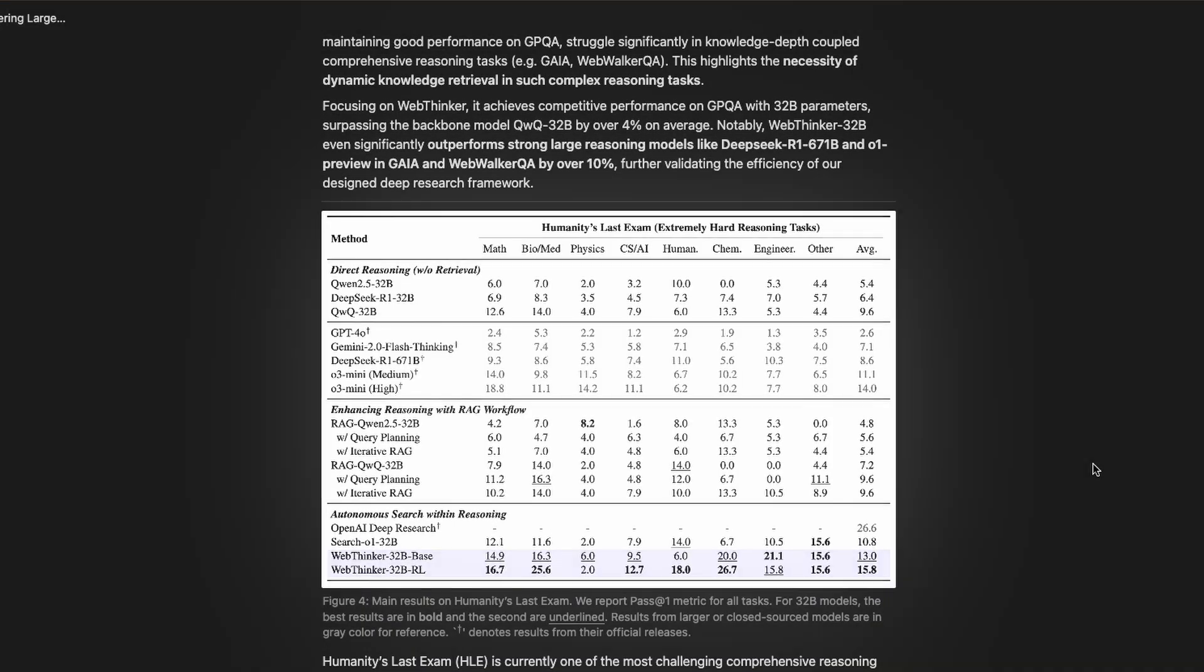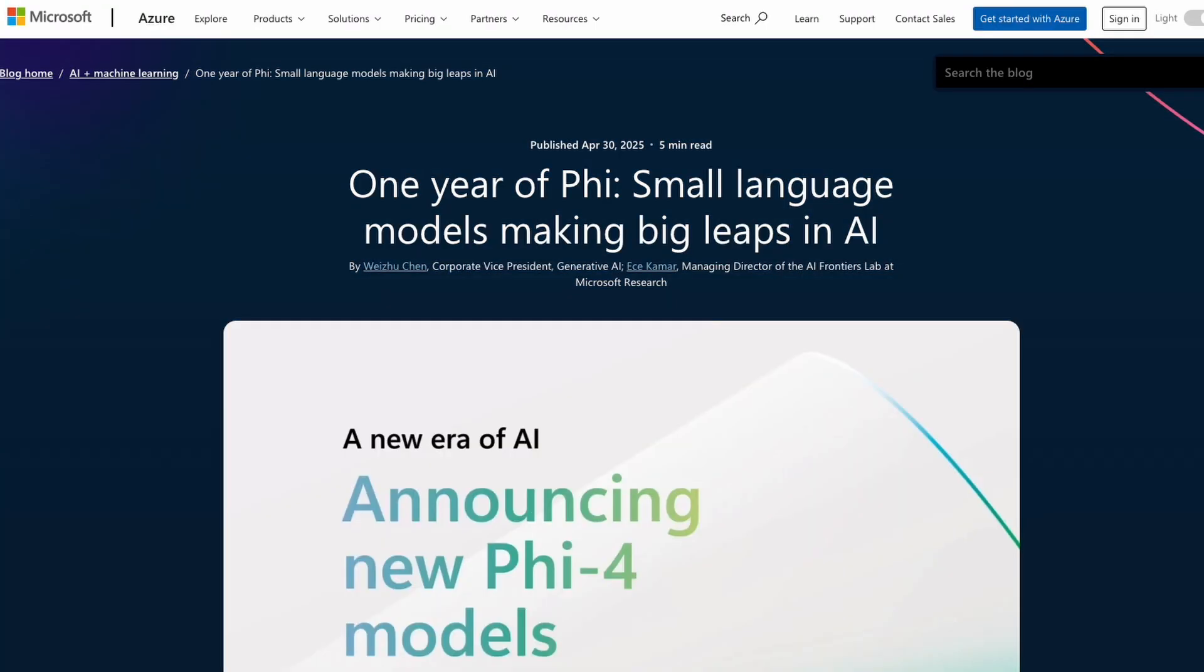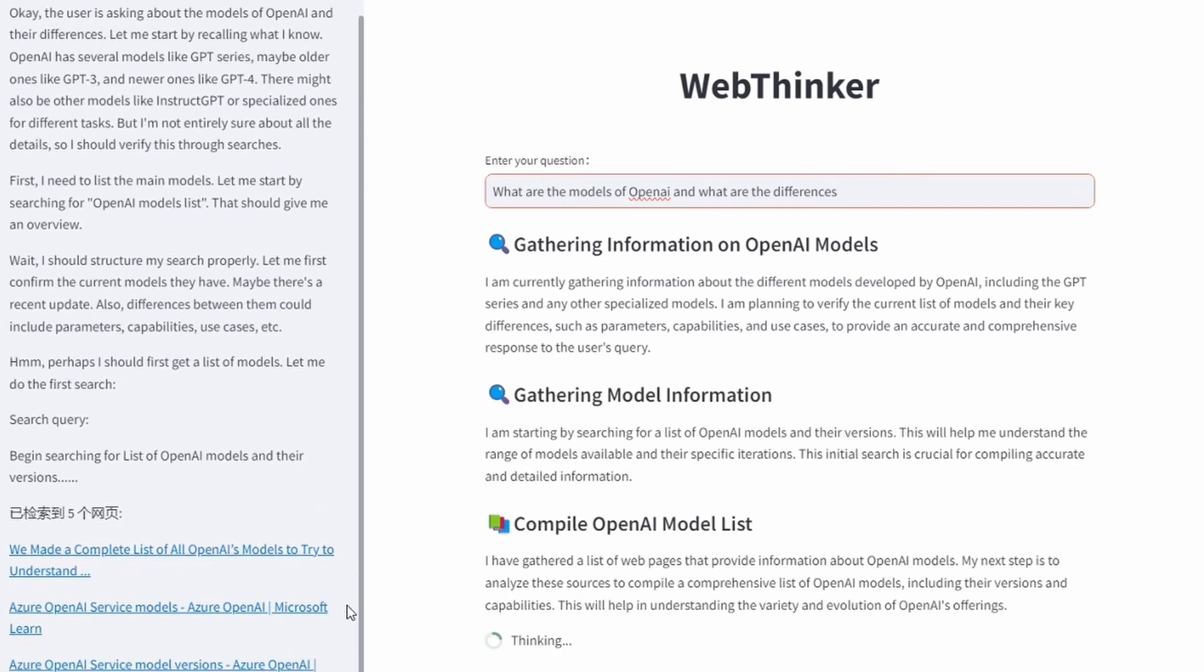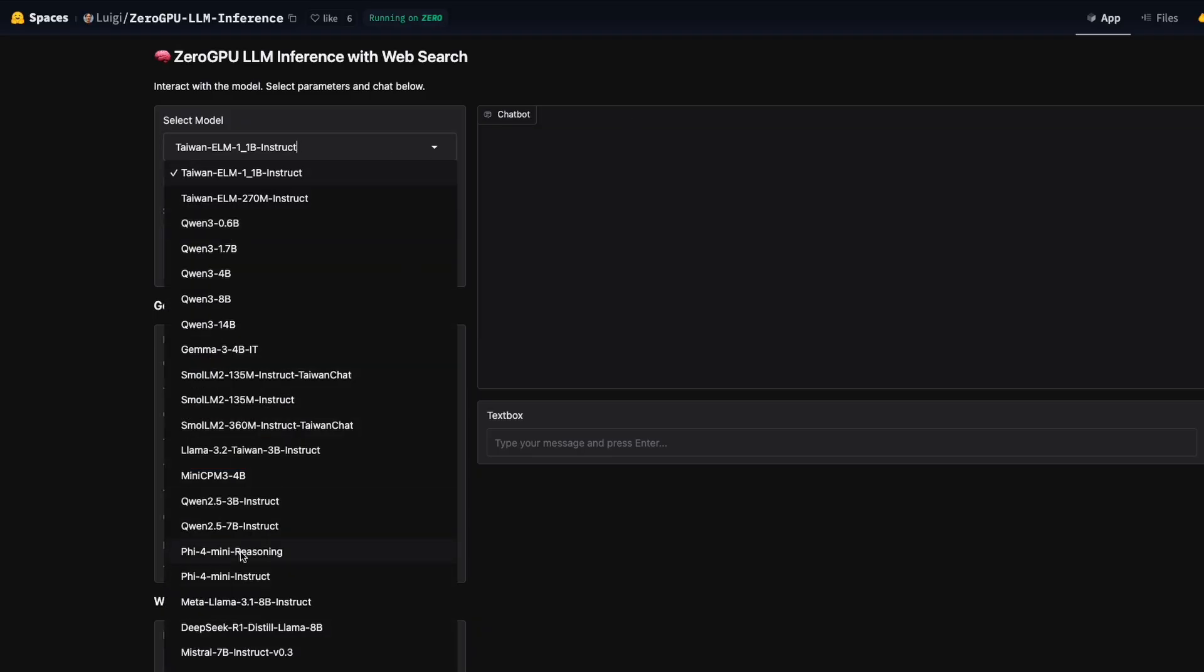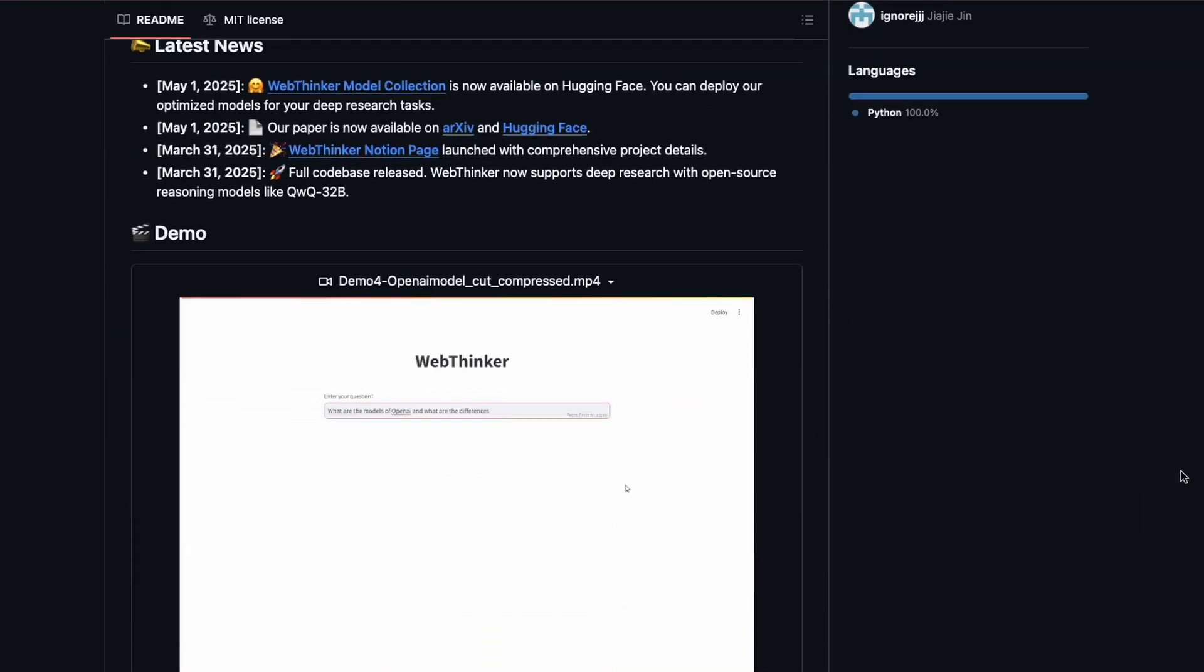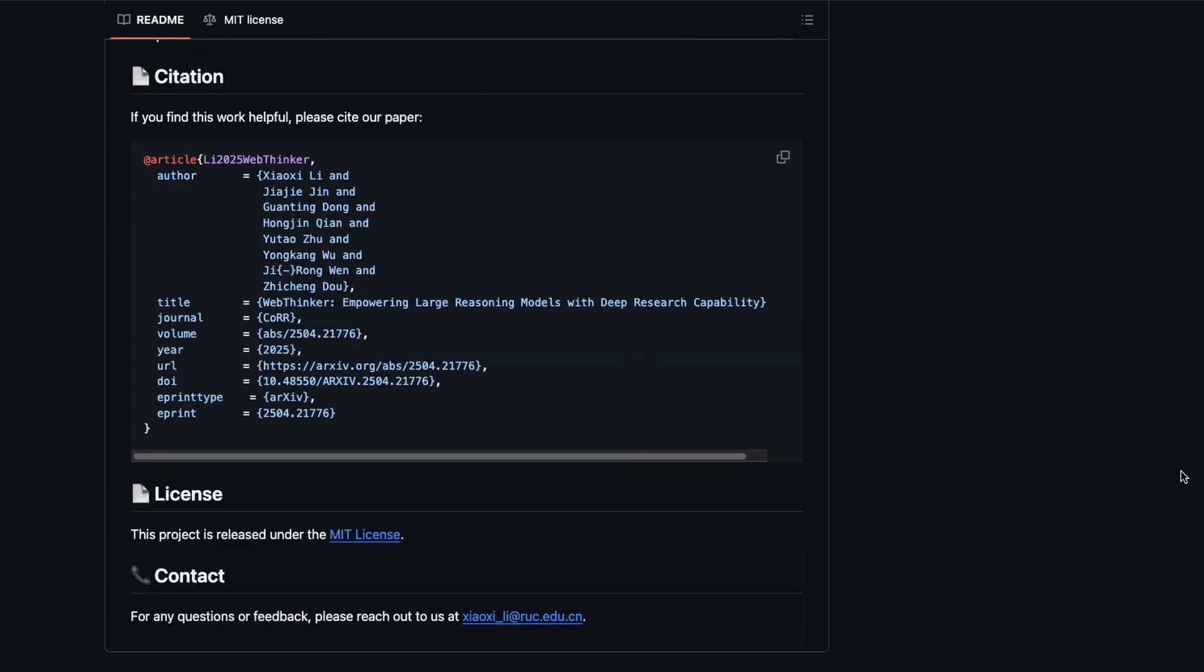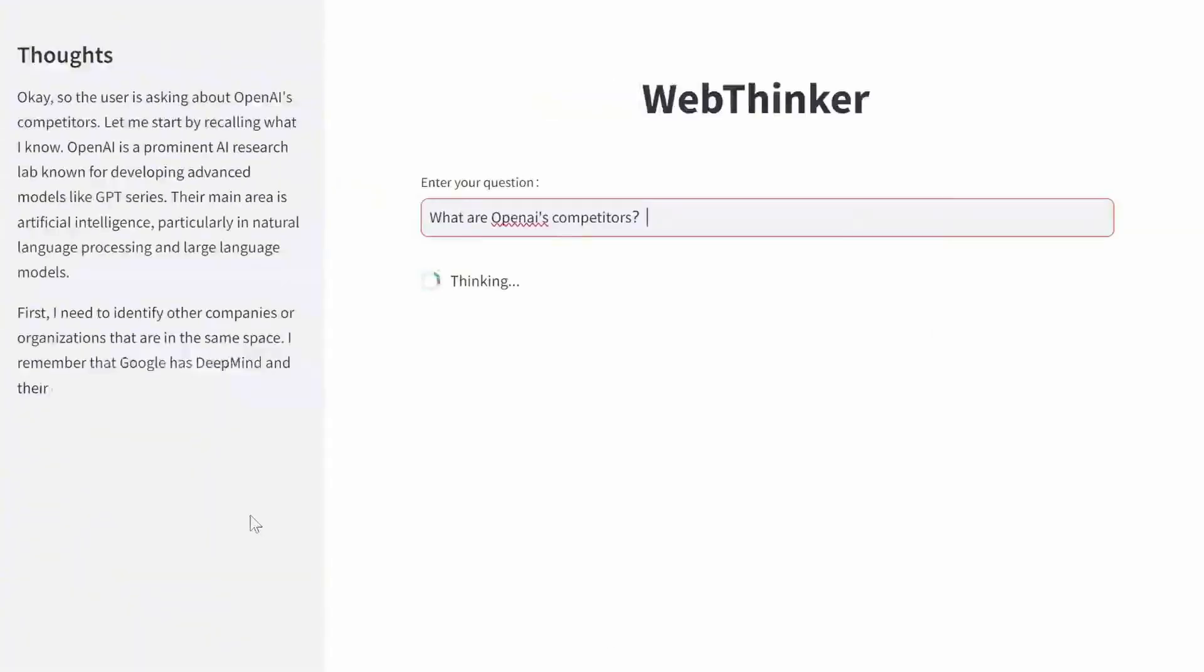So, which of these new models impressed you the most? Was it Alibaba's ultra-powerful and cost-effective Qwen 3, Microsoft's surprisingly strong Phi-4 reasoning models that run on almost any device? Or WebThinker, the agent that can handle deep, autonomous research across the web for free? Let me know your favorite in the comments below and why. All the links for these models, test pages, and official GitHub repos are in the description. If you enjoyed this breakdown and want to stay ahead on the latest in open-source AI, make sure to like, subscribe, and hit the notification bell. Thanks for watching and I'll see you in the next one.